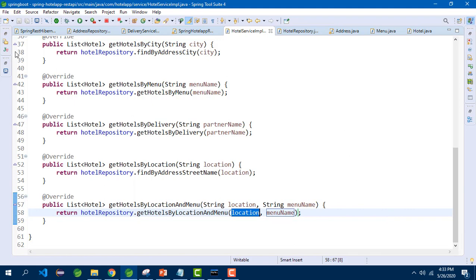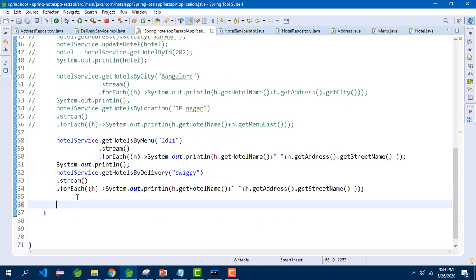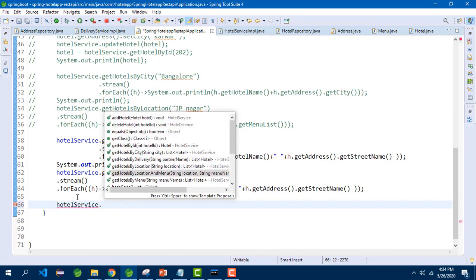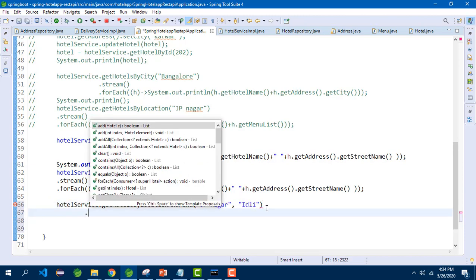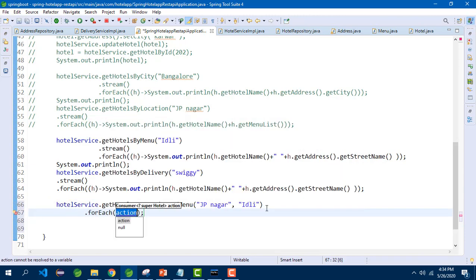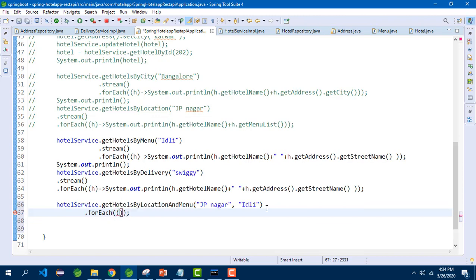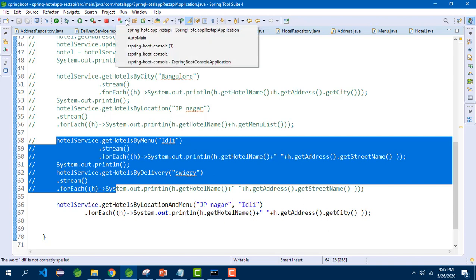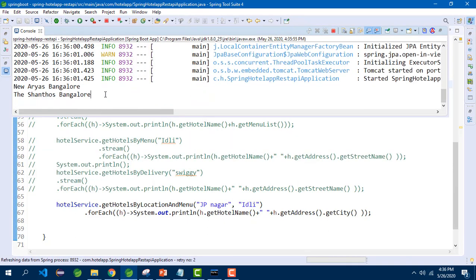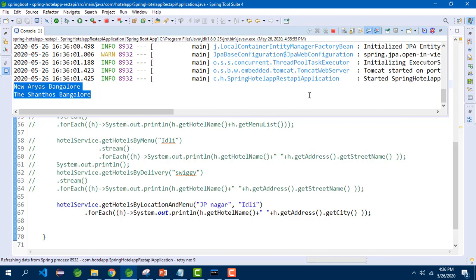In the main class, we call hotel service dot getHotelsByLocationAndMenu passing 'JP Nagar' as location and 'Idli' as menu name, then stream and forEach to print hotel name and city. After relaunching, the output is New Arias and Shantos with city names. Verified in MySQL with a manual SQL join of hotel, menu, and address tables filtering by street_name = 'JP Nagar' and menu_name = 'Idli' — same output: New Arias and Shantos.